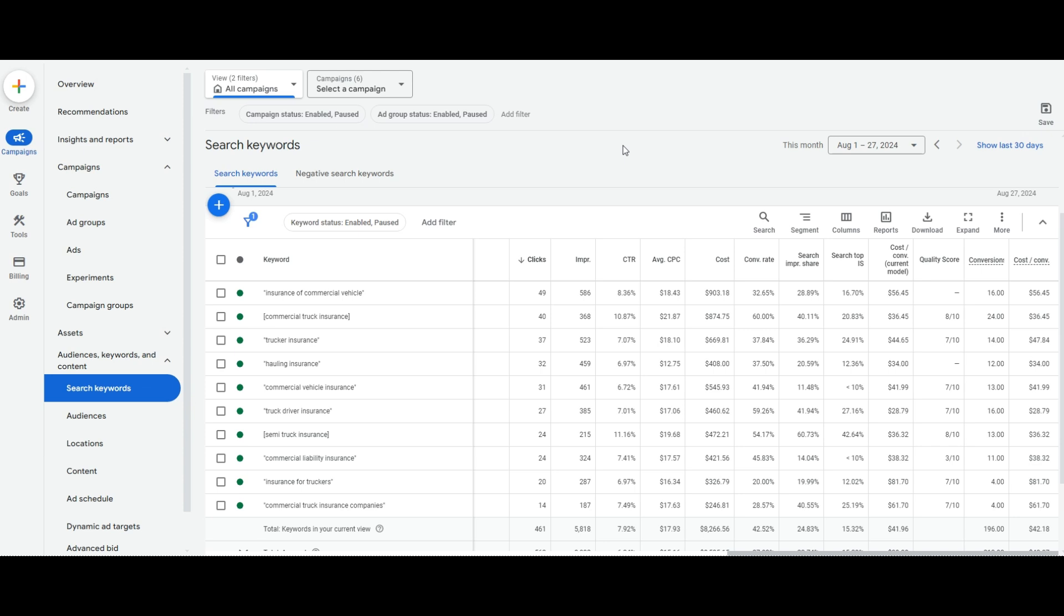This is a truck insurance account. We've been running these ads for forever. And I want to walk you guys through quality score. So quality score is out of 10, right? 10 out of 10 is perfect score. Three out of 10 is the absolute worst score. You can see here, we've got a three out of 10 here. And so there's three components that make up quality score.